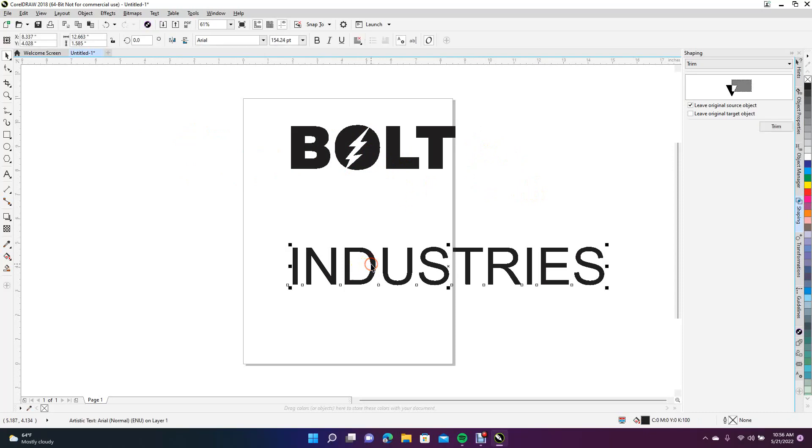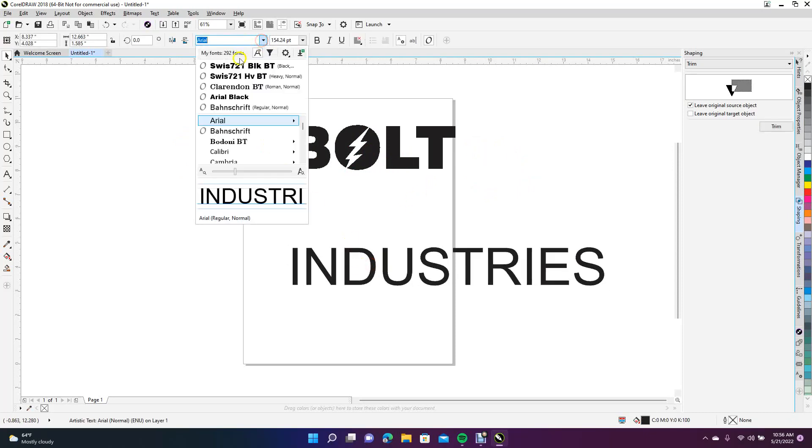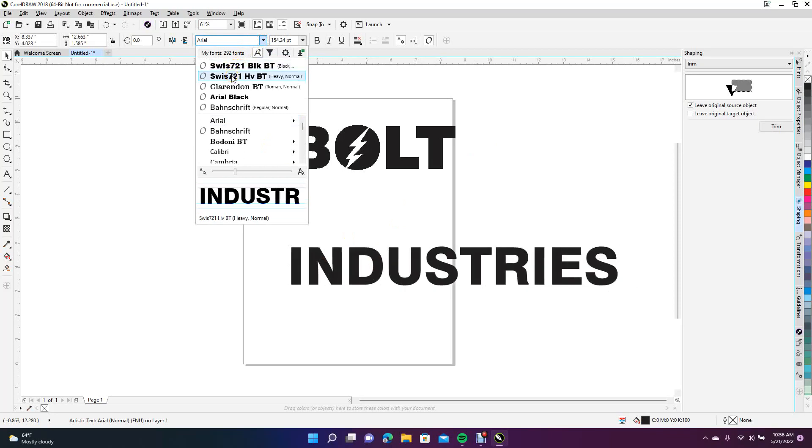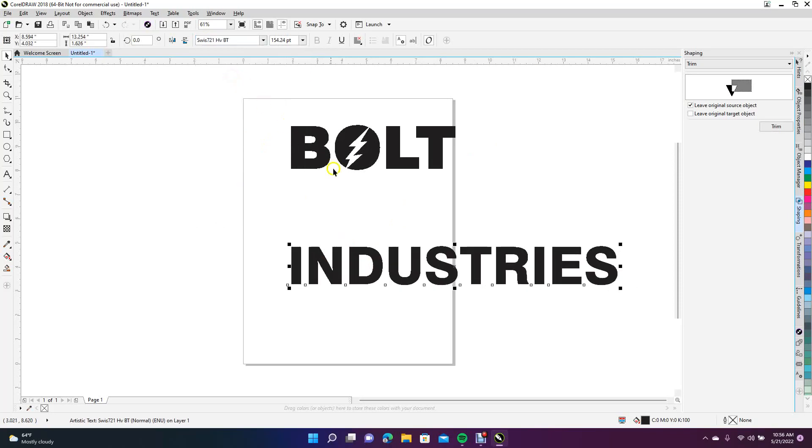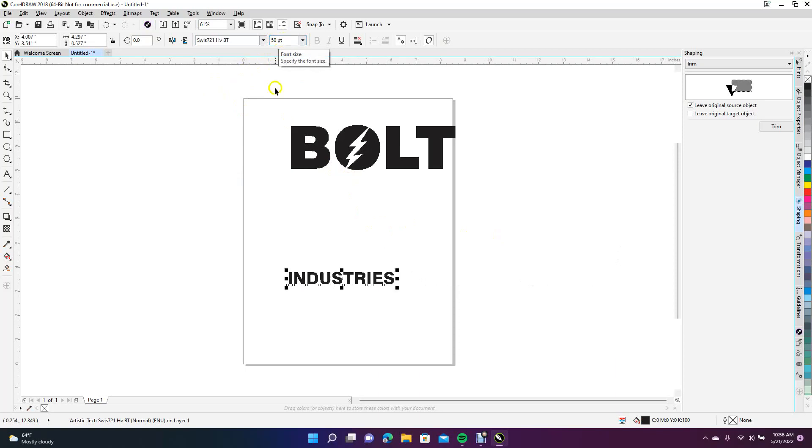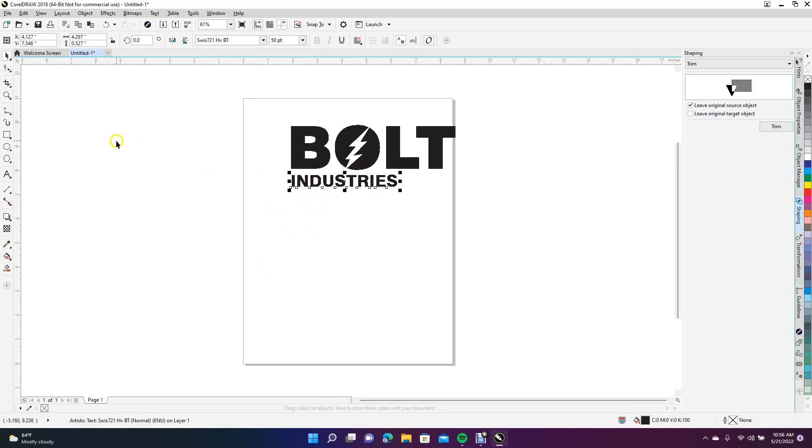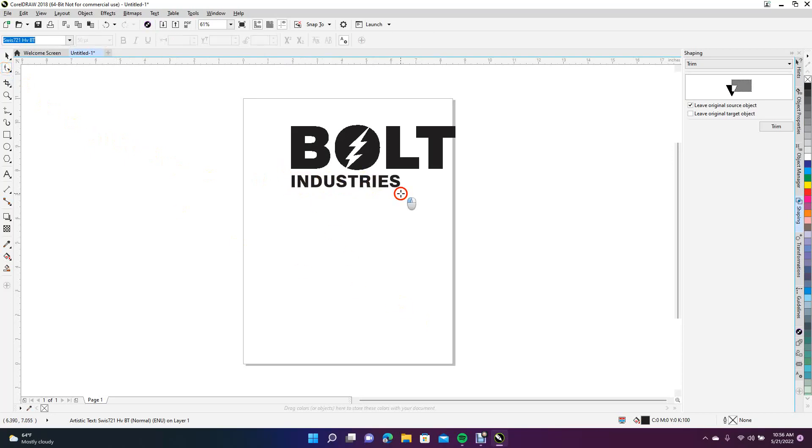This one we're going to make Swiss BT Heavy Bold, and give it a smaller point size like maybe 50. Type up here and type in 50. Now we're going to put that right there. I'm going to add some spacing or lettering—lettering is between words and spacing is between individual letters.